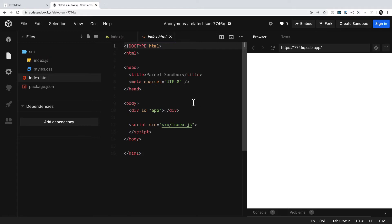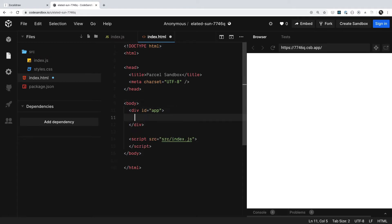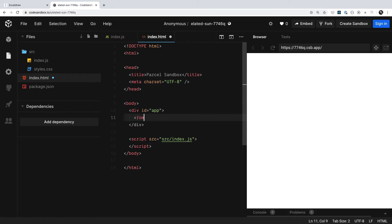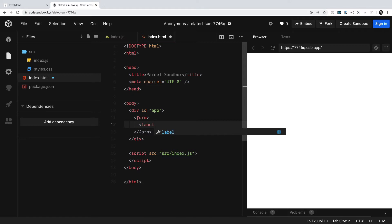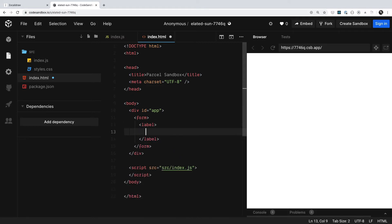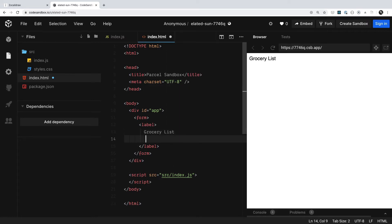And heading over to our index.html, I can go ahead and put in a couple elements that we need based off of the mockup. First one is going to be a form element. Great. And then inside of that, I'm going to go ahead and have a label, just like that, where once we close that off, we can see that the label we had for our mockup was just grocery list.